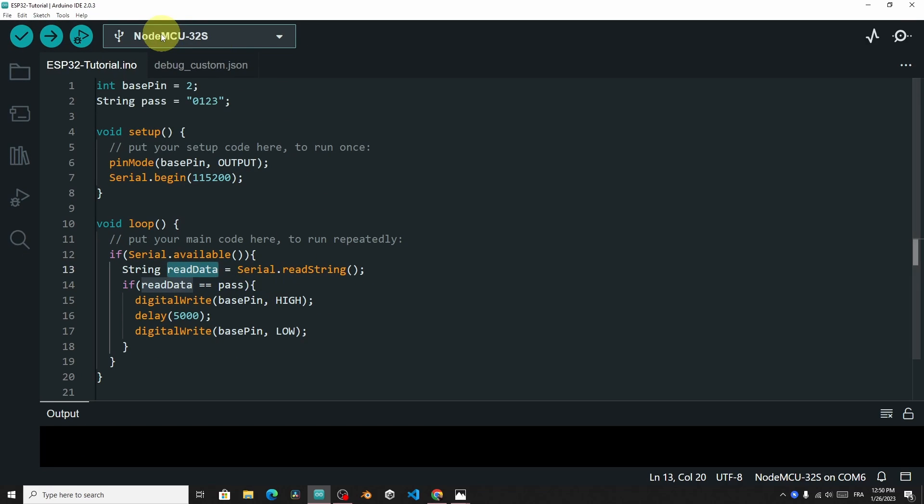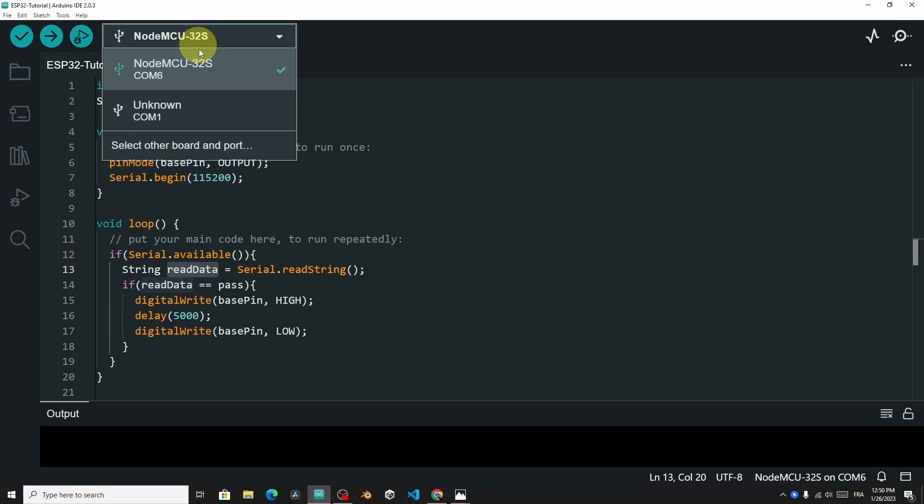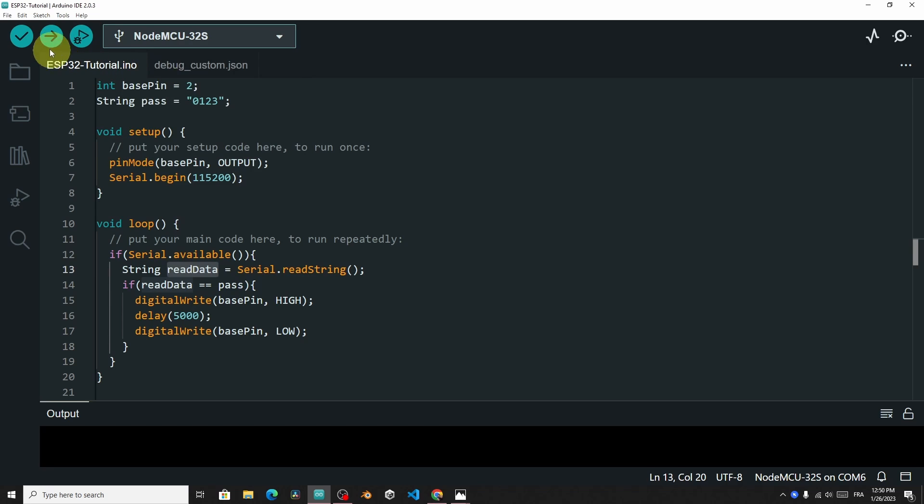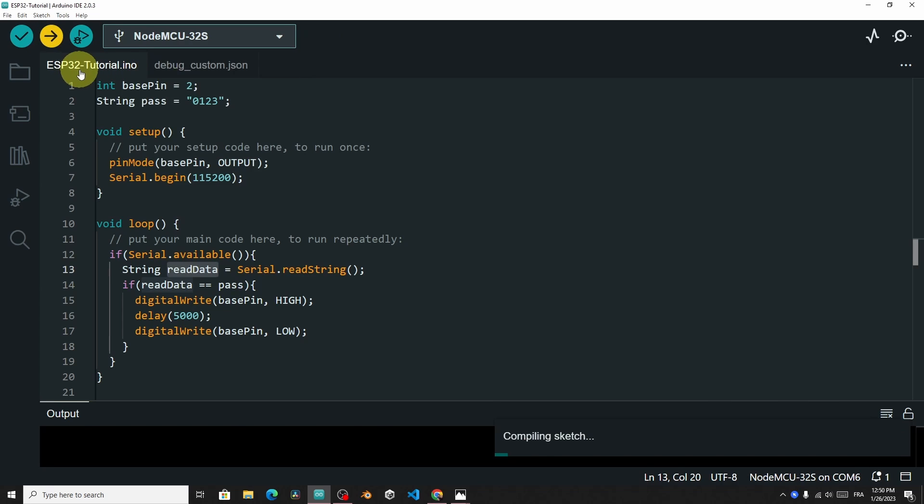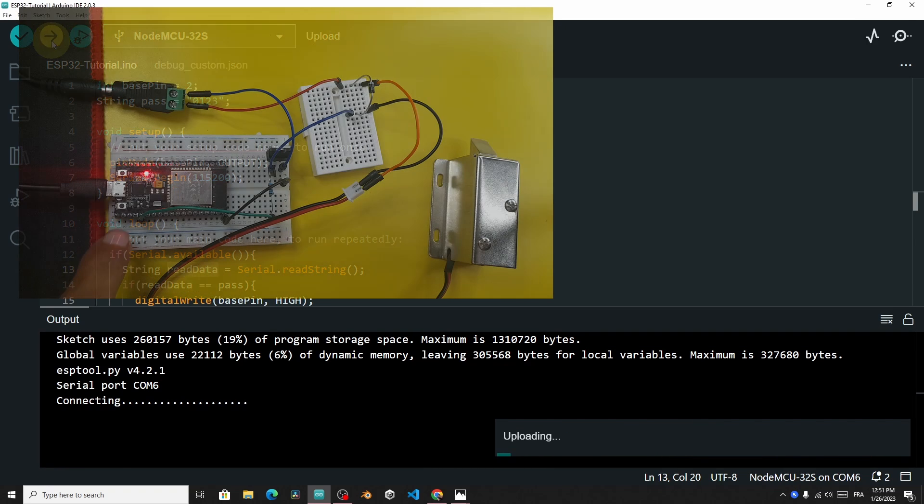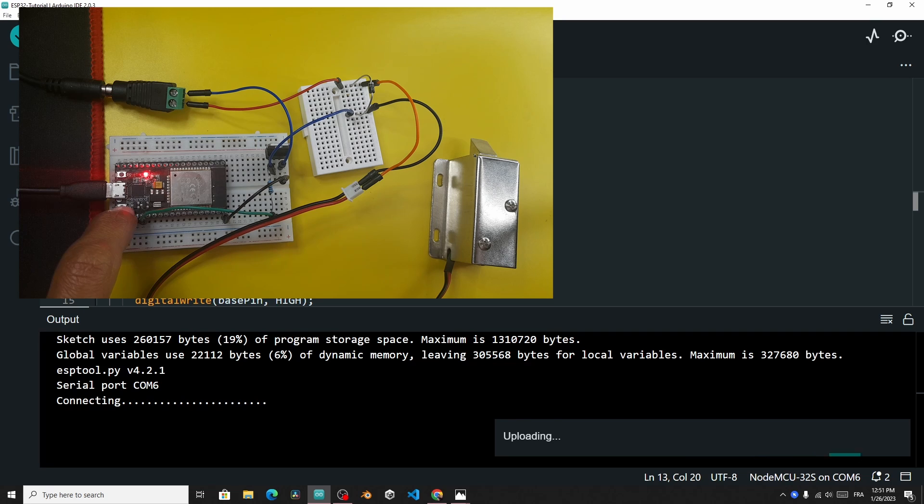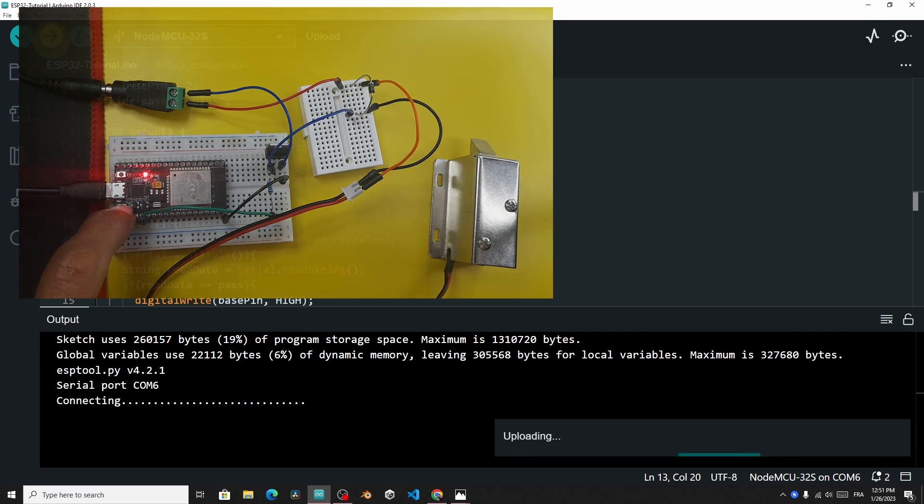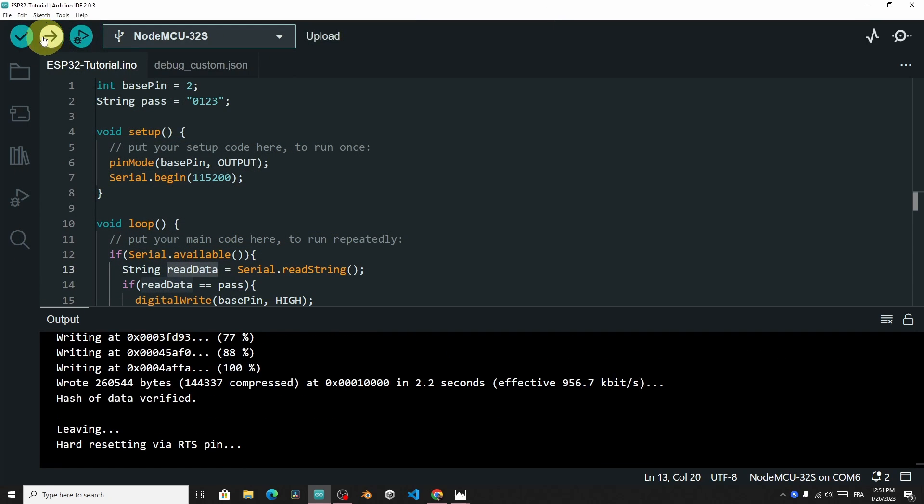Let's select our board. For me, I have an ODMCU32S that is connected to the port COM6. And hit upload. For some ESP32 boards, you have to hold down the boot key. And once it's done,